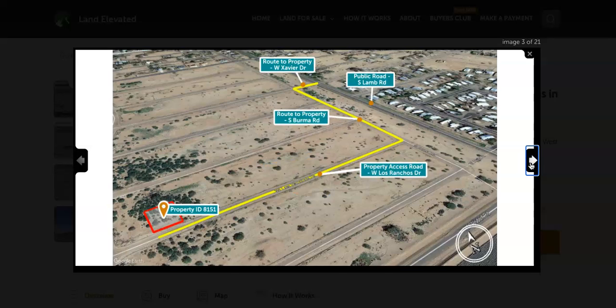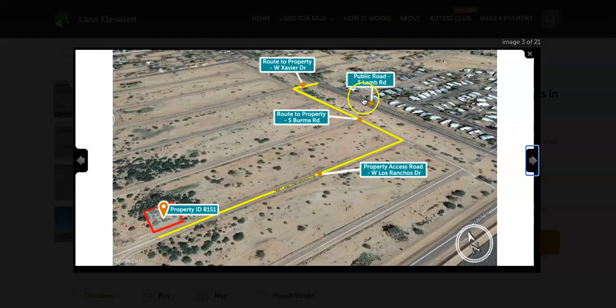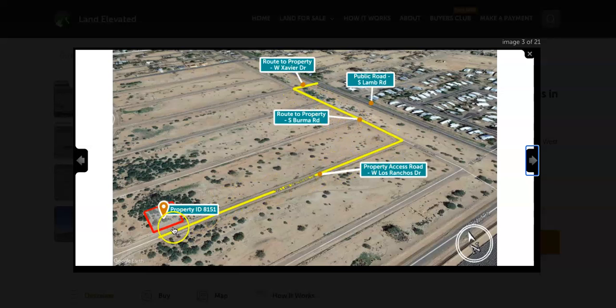Here is going to be your closest main access road, South Lamb Road. So from there, just a couple quick turns to get to this property.